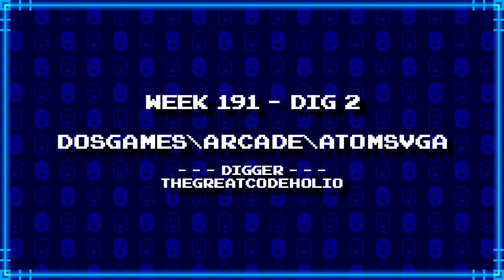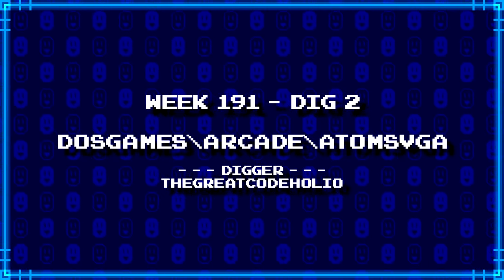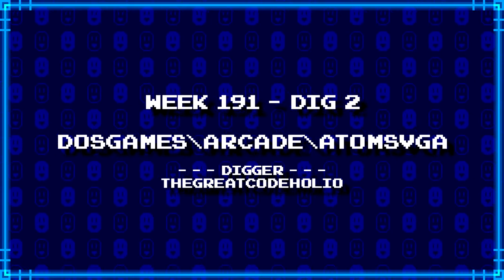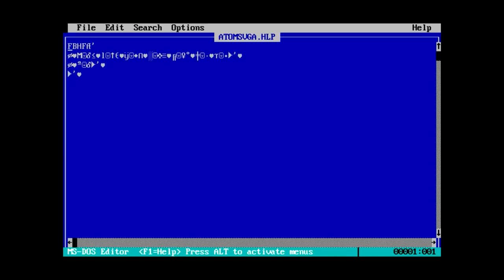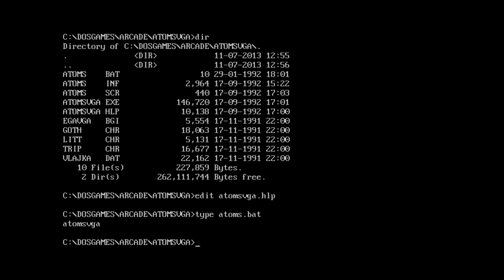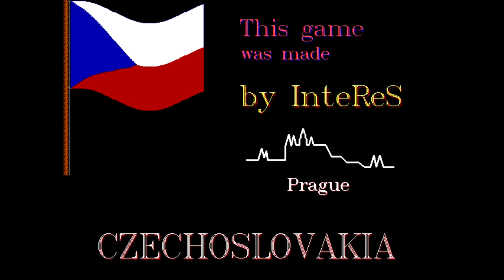Next up, the Great Code Holio has dug up DOS games backslash arcade backslash atoms VGA. Probably something nuclear at this rate. Atoms VGA, an SCR file. Are we going back into Windows? Or no, wait, this is EGA, VGA, so it's got to be not Windows. So that's probably like a fixed screen or something. It's also a batch file. I don't see anything that would actually be like text. Let's just see what happens. Yeah, that's not a text file. All the batch file does is run the executable. So, whatever, atoms VGA.